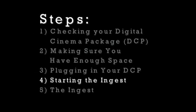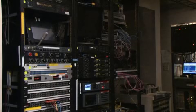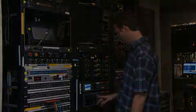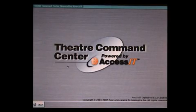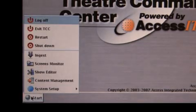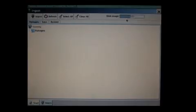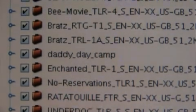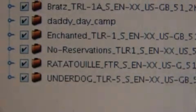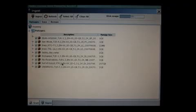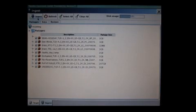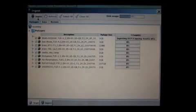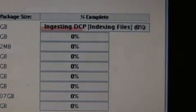Step 4: Starting the Ingest. Now you're ready for the Ingest. All servers are different, so please refer to your server-specific manual. On an Access IT DoReMi server, click on Start, then Ingest. After plugging in your DCP, it should magically appear on the screen. Notice each item has a checkbox indicating whether or not it will be ingested. As soon as you figure out what you want from the DCP, go up to the top left and click Ingest. Then you will see the download bars next to the content — this will tell you the status of each ingest.